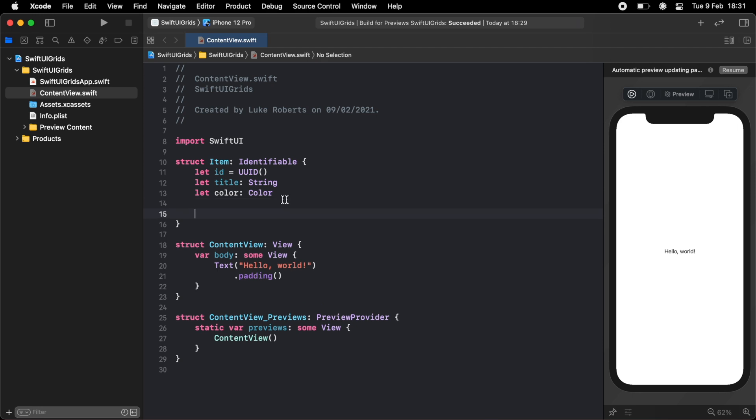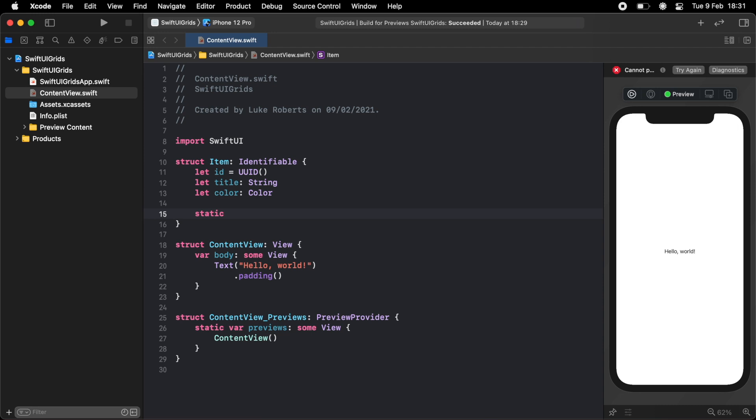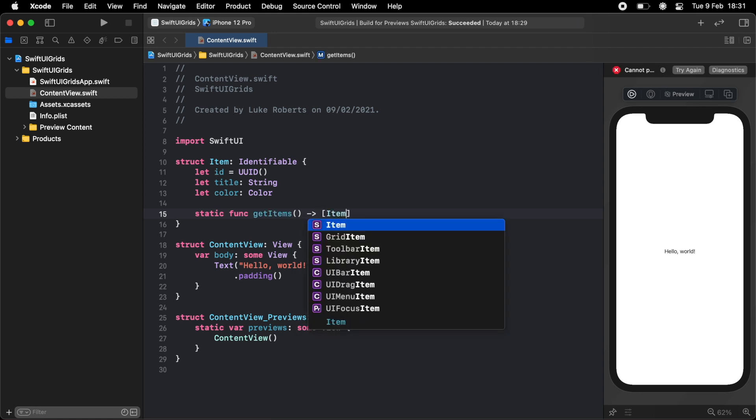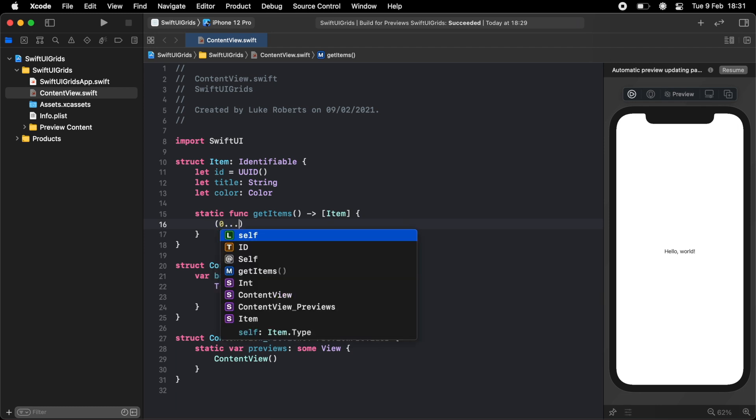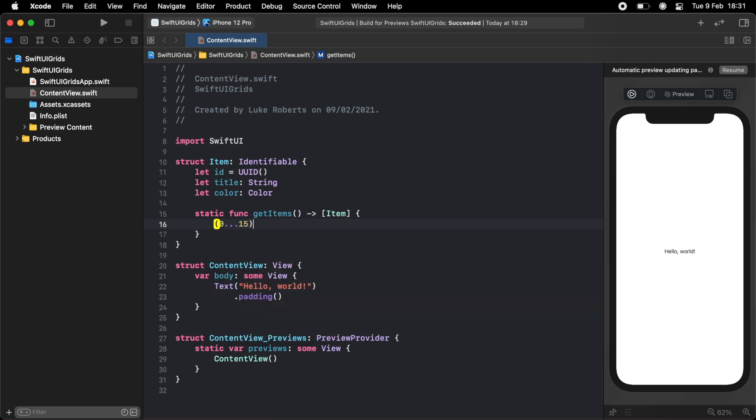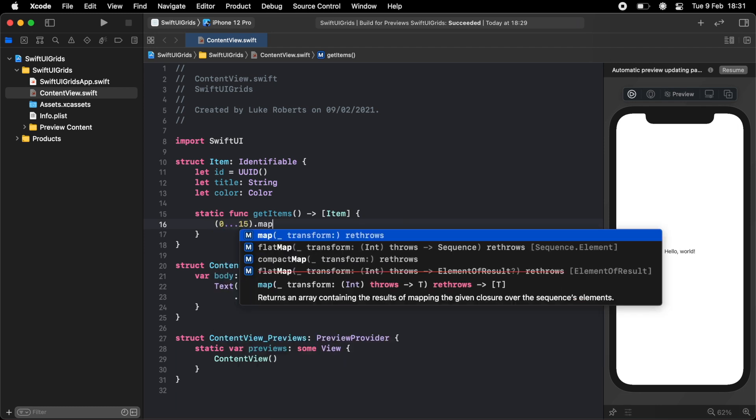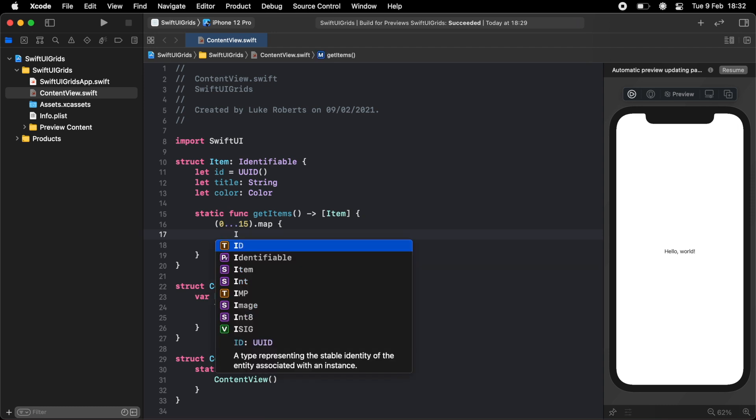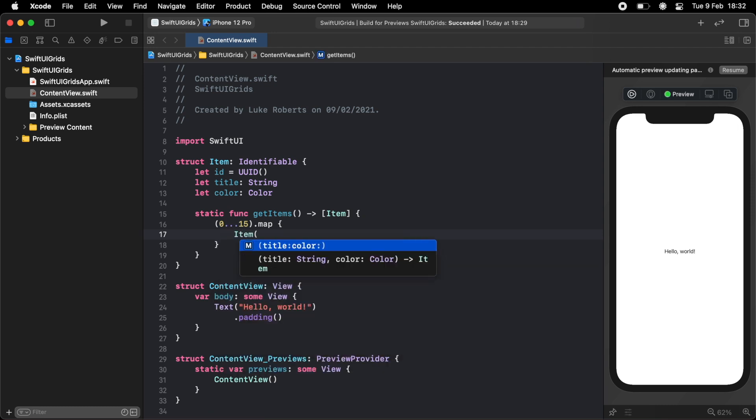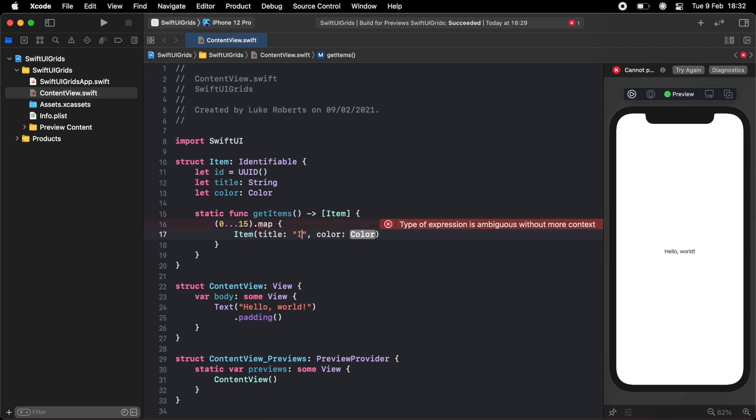I'm then going to create a method that just generates a load of these items for me. So I'm going to make a new static function called getItems, and this is just going to return an array of items. To do this, I'm just going to loop through 15 times and I'm going to map these to a new item. So the title of these will just be item and then string interpolation, the number.